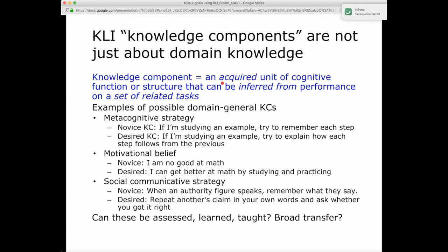Here are some possible examples of domain-general knowledge components, including metacognitive strategies. A novice knowledge component might be: if I'm studying an example, try to remember each step — that's memorizing. Whereas the desired metacognitive learning strategy should be: if I'm studying an example, try to explain how each step follows from the previous.